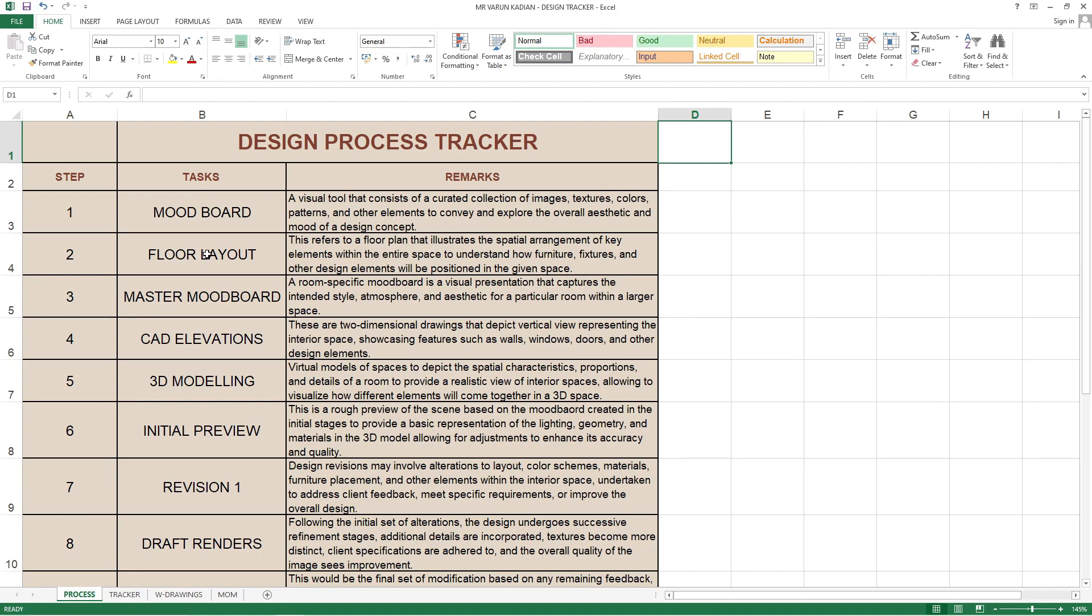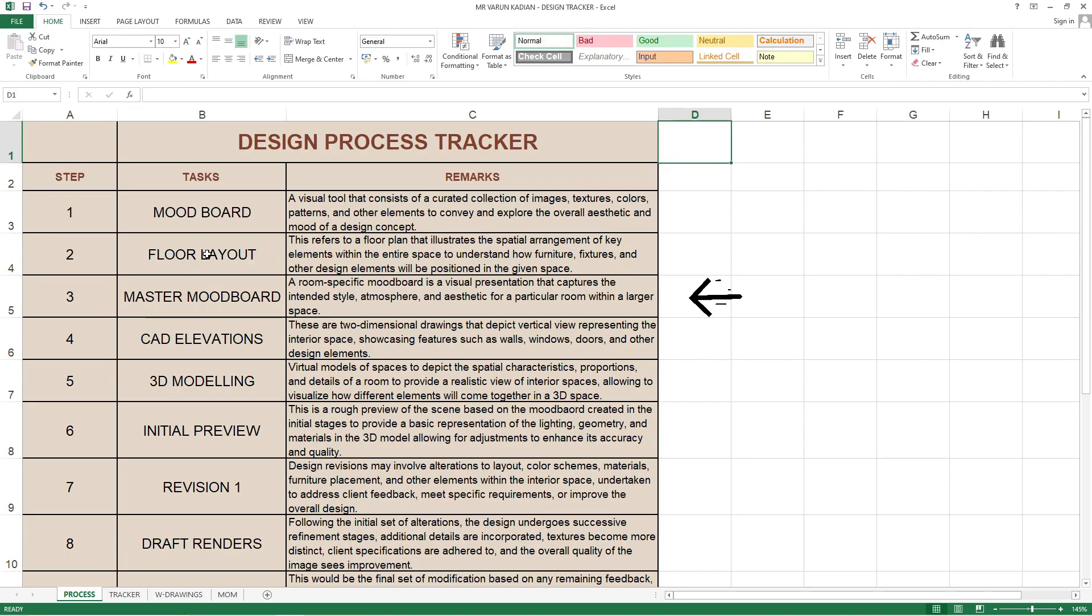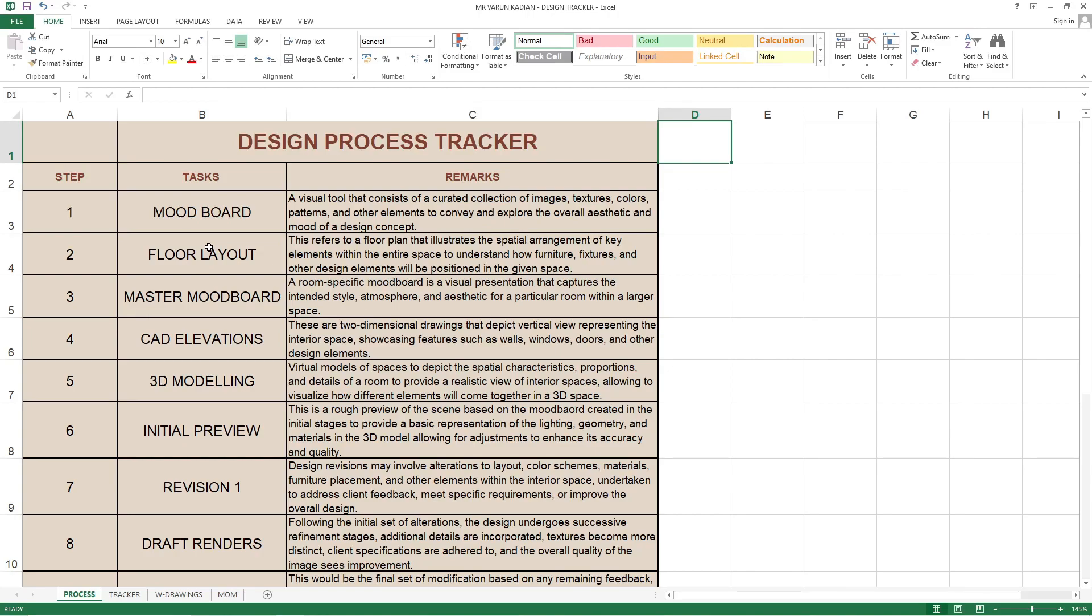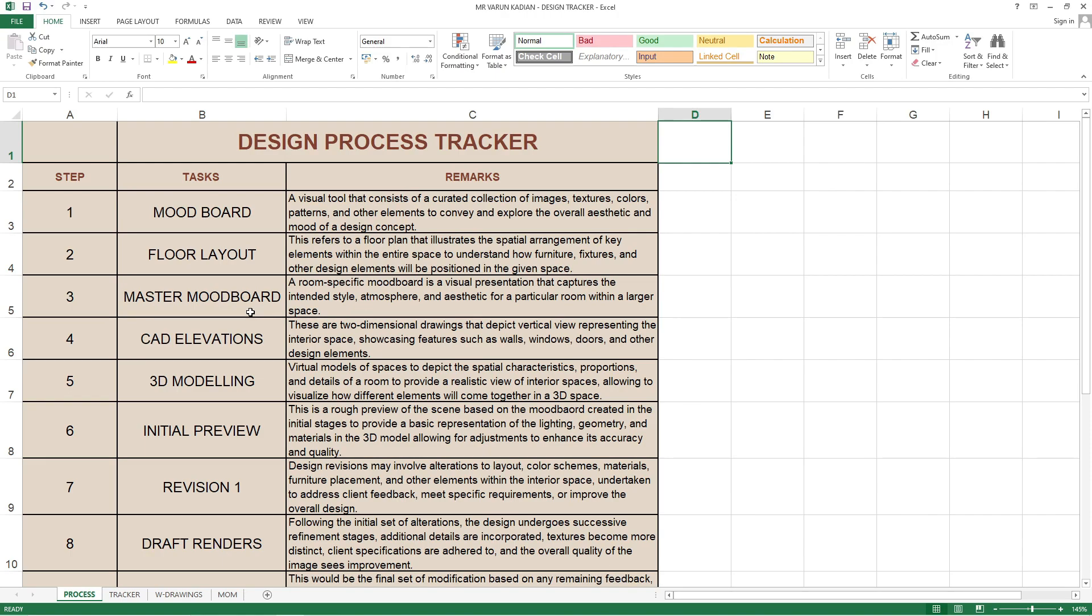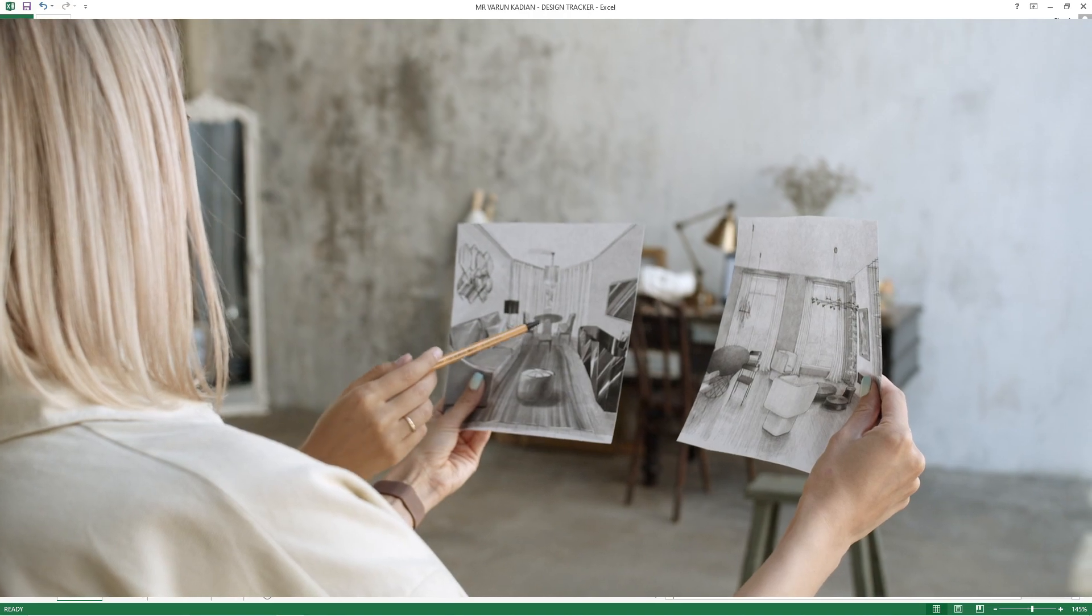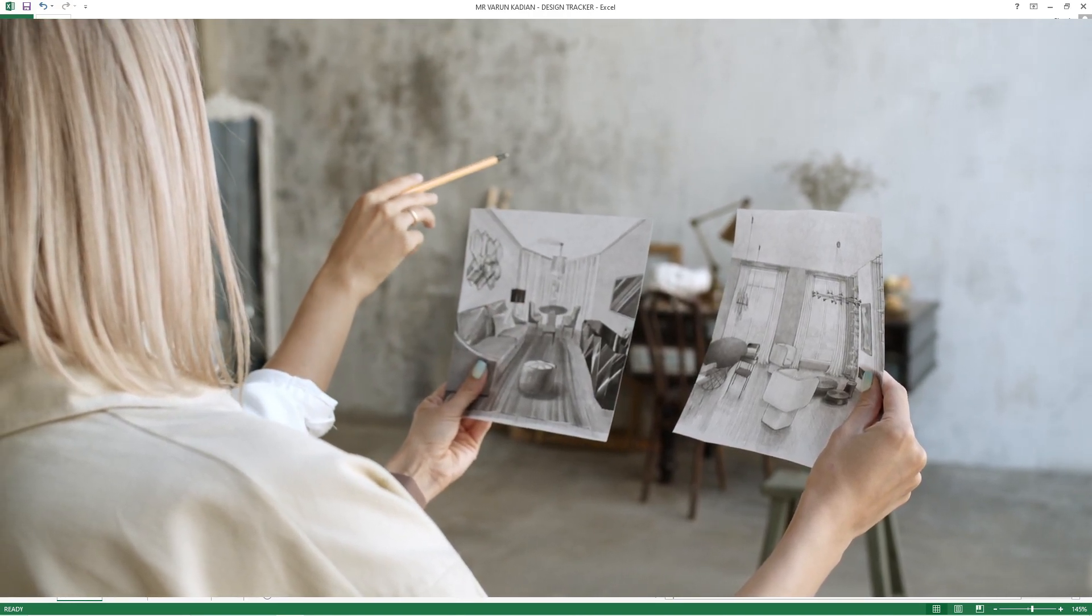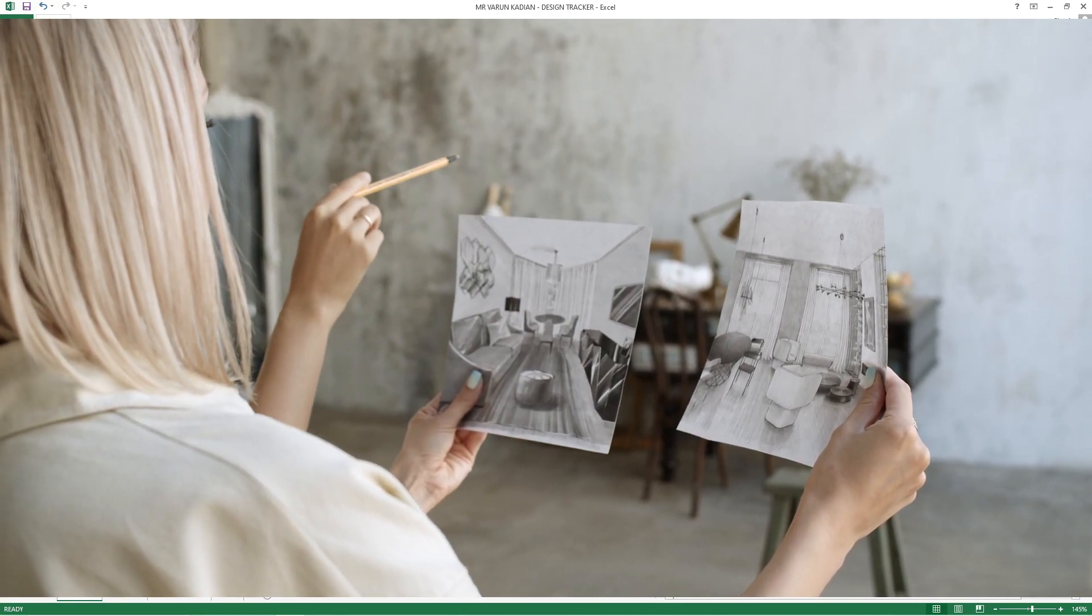This firm has done after floor layout again a master mood board. They mentioned master mood board is a room-specific mood board, a visual presentation that captures the intended style, atmosphere and aesthetic for a particular room or large space. What these people have done here is initially give a rough concept asking the client what theme they want. After the floor layout and the master mood board, they're going to ask the customer exactly what and how they want the room to be done and pick up the themes accordingly.